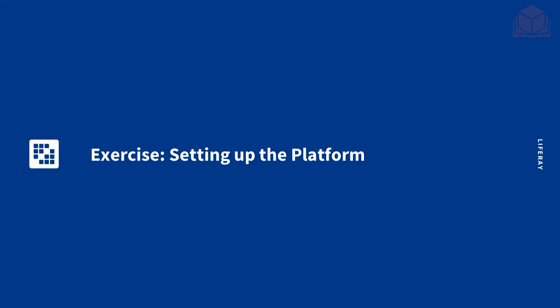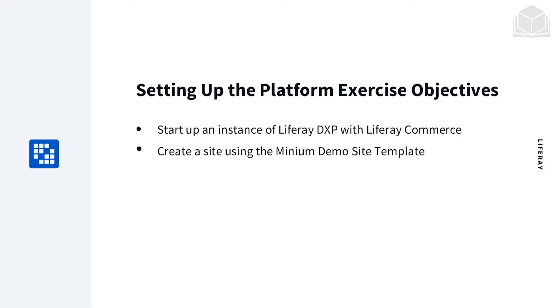Welcome to this Liferay Commerce exercise on setting up the platform. The main objectives for this exercise are starting up an instance of Liferay DXP with Liferay Commerce installed and to create a site using the Minium demo site template.